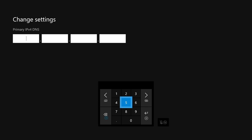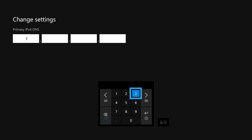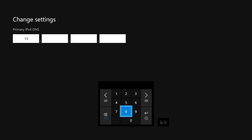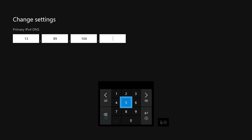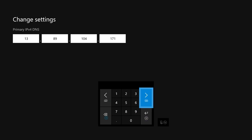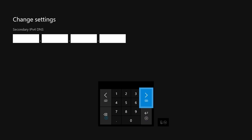Once you're here, you want to go ahead and input these additional numbers: 13, followed by 89, followed by 104. And then finally you want to enter 171, and that's going to be the settings for Lightstream.